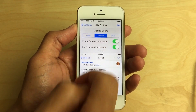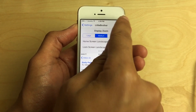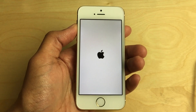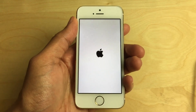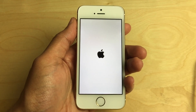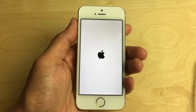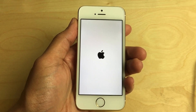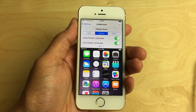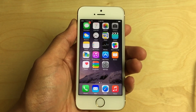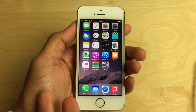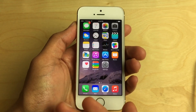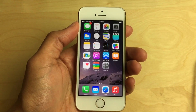I'm going to set it to medium. I'll tap Set in the upper right-hand corner and then tap Use Medium. You're going to respring, and once you come back up you'll notice that the app icons are much smaller and you can fit a lot more information on screen at once courtesy of Little Brother. So after respringing, you can see the difference right off the bat — the app icons are much smaller, still readable, still tappable, but much smaller.